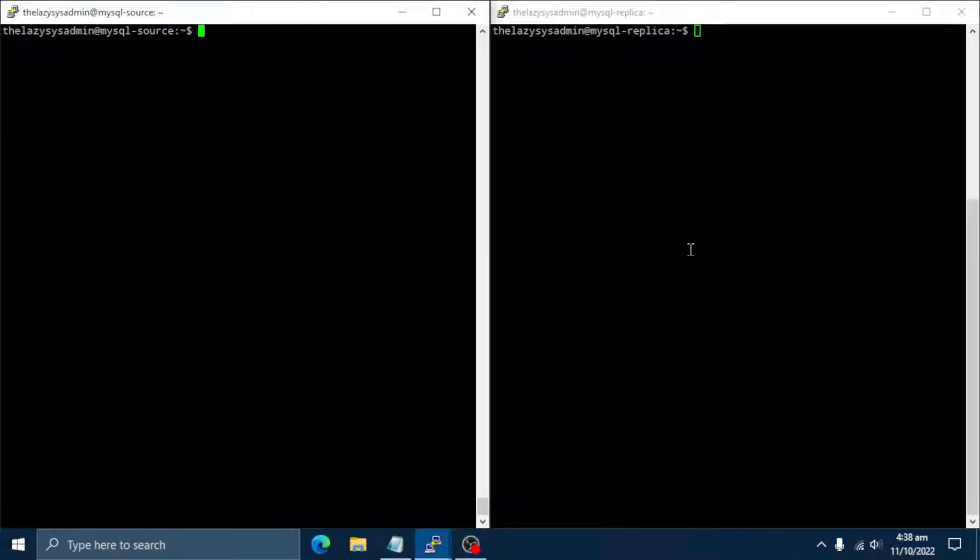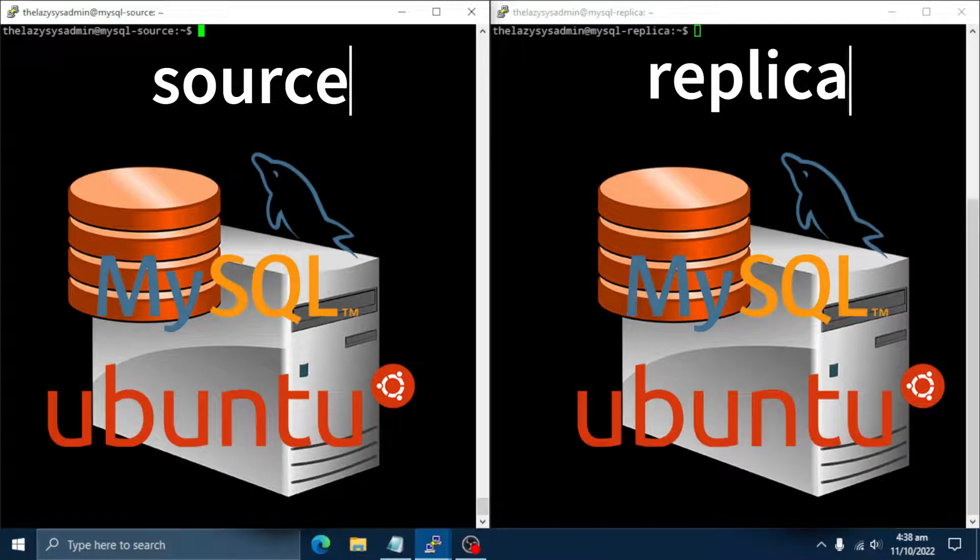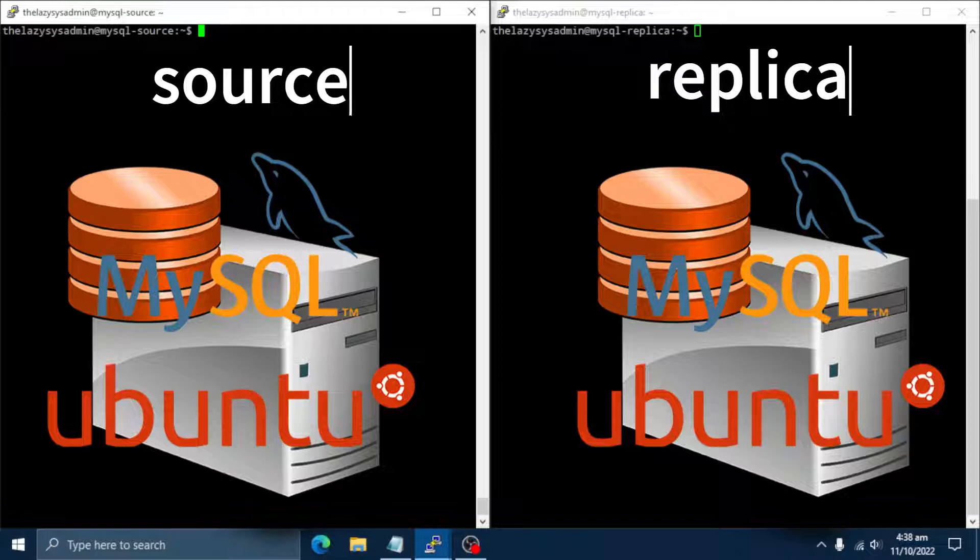First, you need to have MySQL server installed on two Ubuntu servers before you can continue. Refer to the link in the description below for installation of Ubuntu server and MySQL server. Once the installation of MySQL server is done, proceed to configure replication.